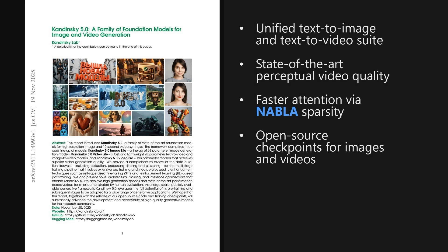To wrap up, this work shows that a single, well-engineered family of models can cover high-quality images and short videos, with motion that people actually prefer and latency that stays practical. The open checkpoints and tools should really accelerate applied generative research. That is it for this episode of the AI Research Roundup. I'm Alex — thanks for listening.